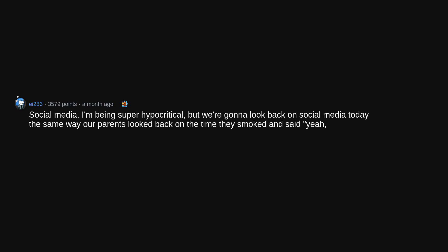Social media. I'm being super hypocritical, but we're gonna look back on social media today the same way our parents looked back on the time they smoked and said yeah, everybody smoked back then, it really wasn't a big deal.